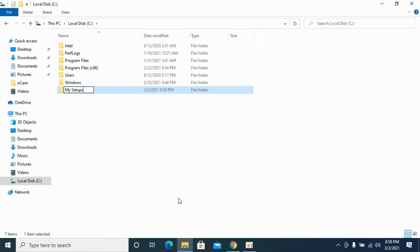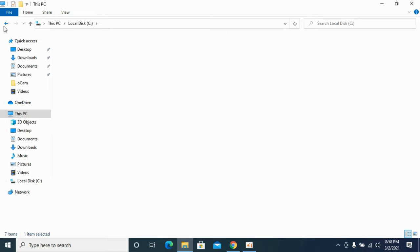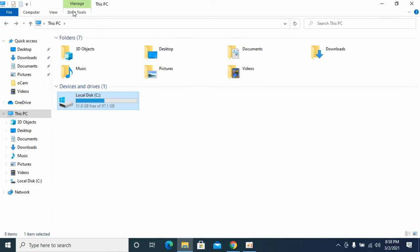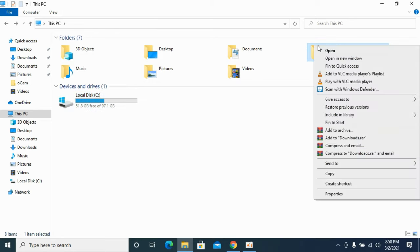So this is a folder where I want to have all my downloads from browsers. To change this default download location, I need to go back to This PC. Here you need to go to Downloads, so here we have Downloads, right click it.